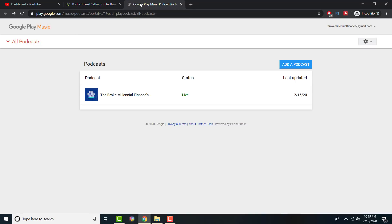Once you have that copied over, go to this link. I'll leave it in the description below. Log in with your Google account that you're going to make the podcast on. Once you're at that step, it'll first tell you to sign up to all these user agreements. Just accept, accept, accept, move on with your life.